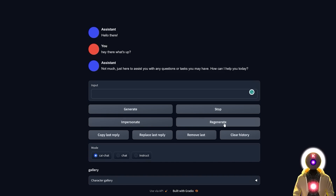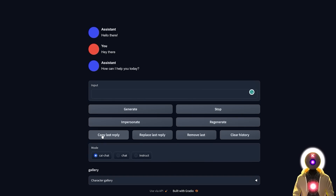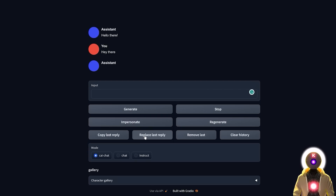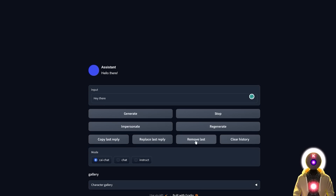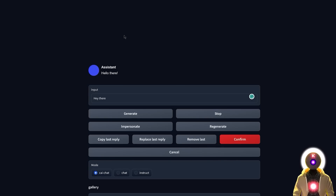Copy Last Reply allows you to automatically copy what the assistant told you. Replace Last Reply allows you to replace what the assistant told you, though it doesn't really work well and you're probably not going to use it. Remove Last allows you to delete the previous answer, and Clear History allows you to delete the entire conversation.